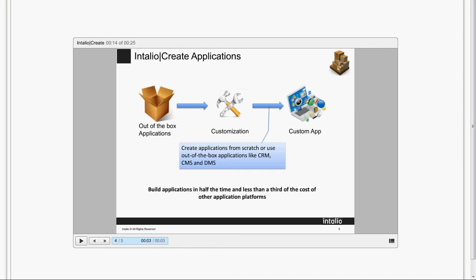Starting from Intaglio Create predefined apps, you can easily extend them to meet your specific needs with just design and configuration. Create your new application in less than a third of the cost of other applications platforms.